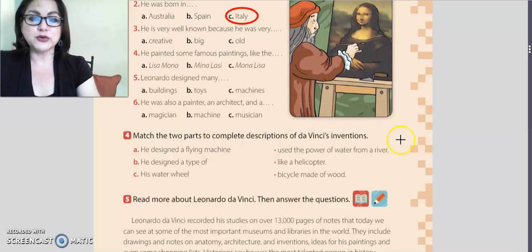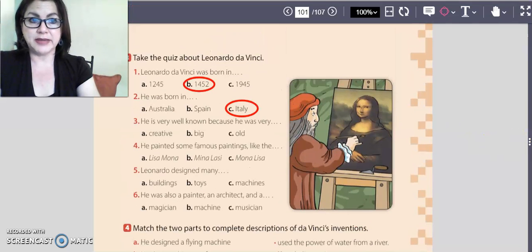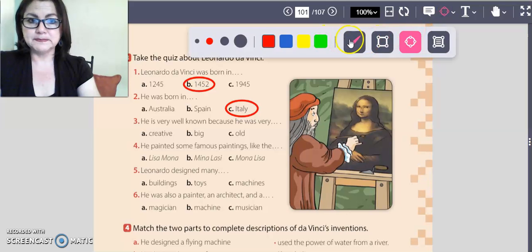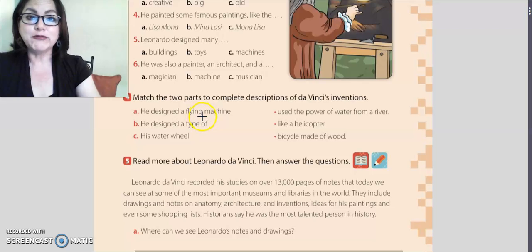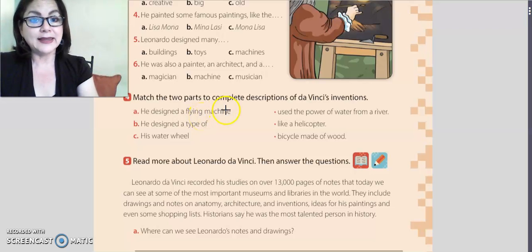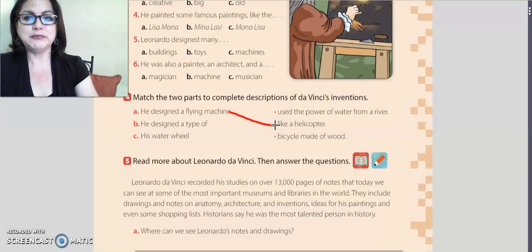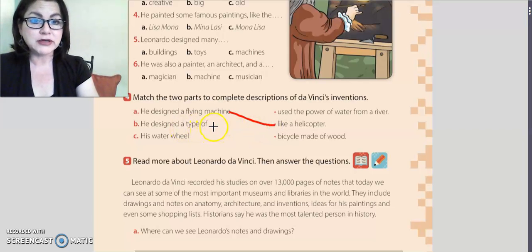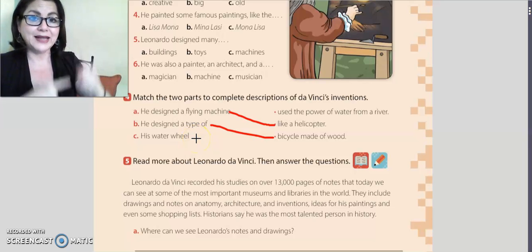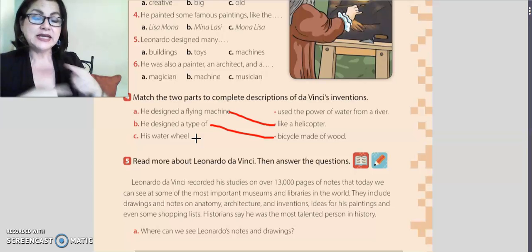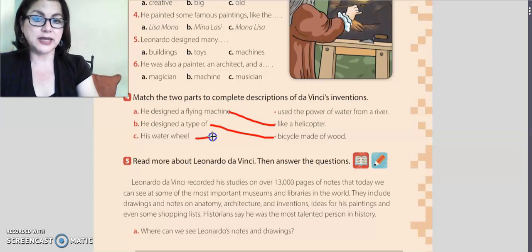Activity number four: match the two parts to complete descriptions about da Vinci's inventions. Letter a: he designed a flying machine — like a helicopter. Letter b: he designed a type of bicycle made of wood. And the last one: his water wheel — he designed a water wheel that uses the power of water from a river.